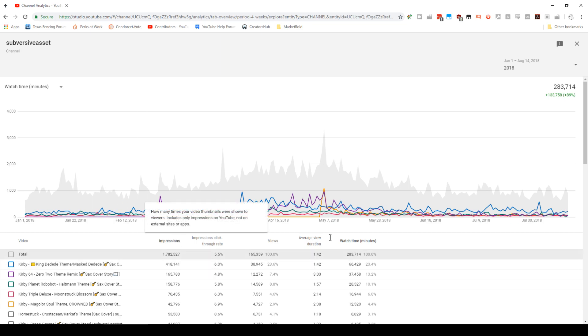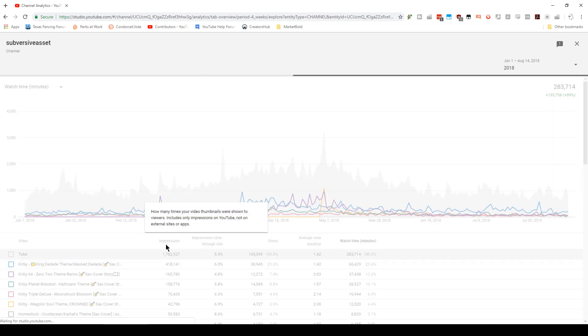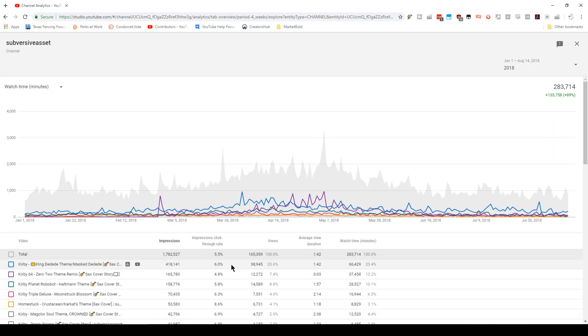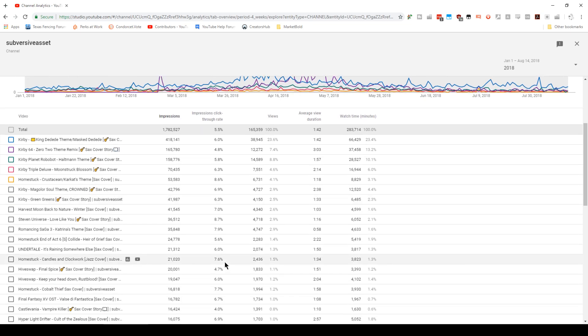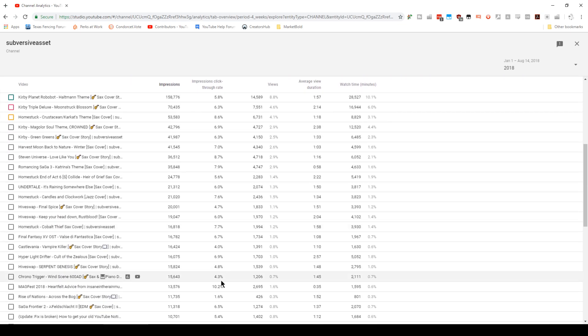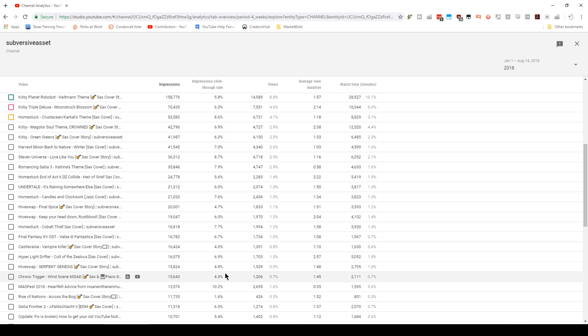By default, it's going to be sorted in terms of top watch time minutes, but I would like you to sort in terms of impressions. And then for any video that has at least 10,000 impressions, find me the video that has the highest click-through rate.